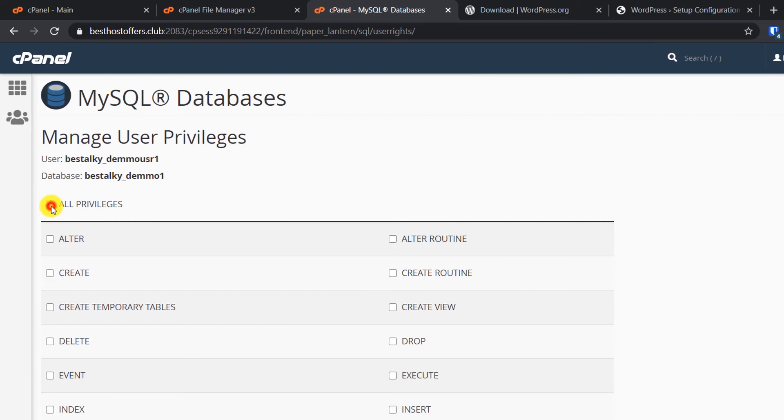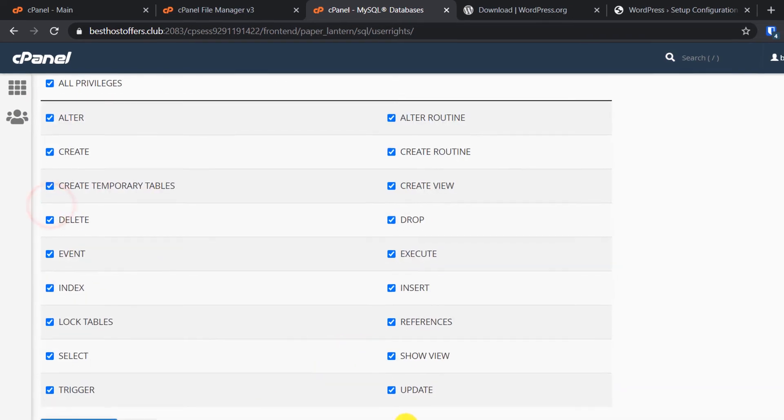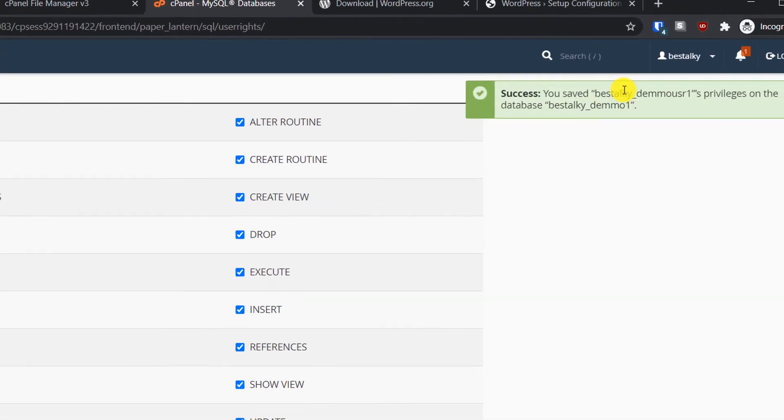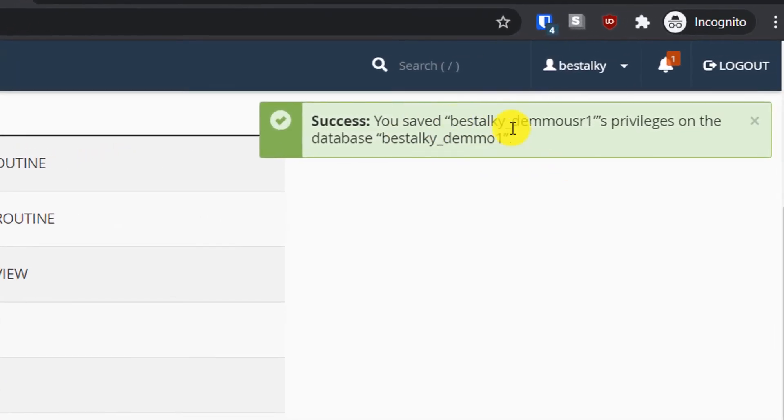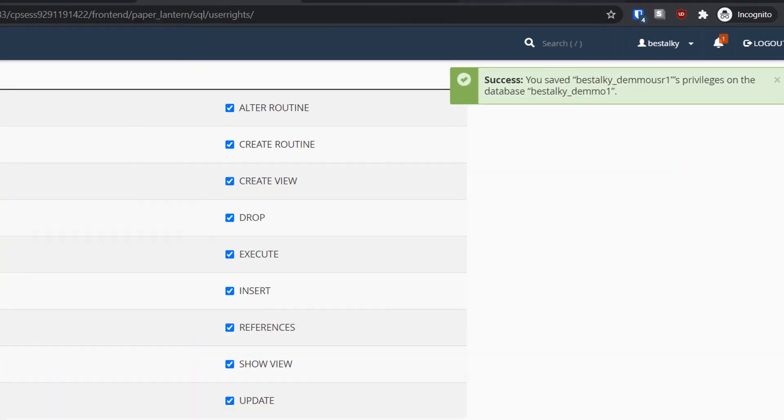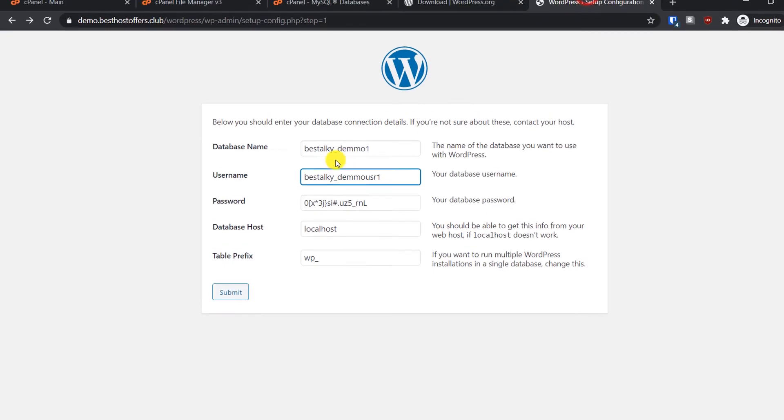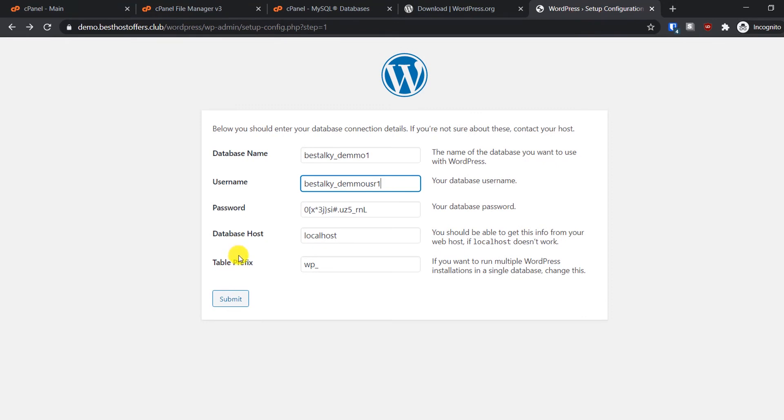Grant all privileges, click on Make Changes, and you will see a success message that the changes have been done.